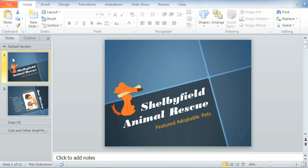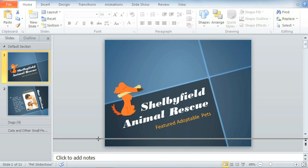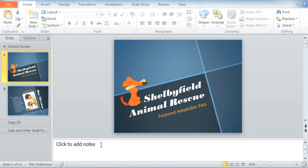Luckily, PowerPoint has a place for that — two places, actually. The first is the Notes pane, located at the bottom of the screen. The notes you enter here, also known as Speaker Notes, can help you prepare and can also be printed when it's time for you to present. First, I'm going to click and drag the edge of the pane to make it a little bigger. Now just click the pane to type your notes.